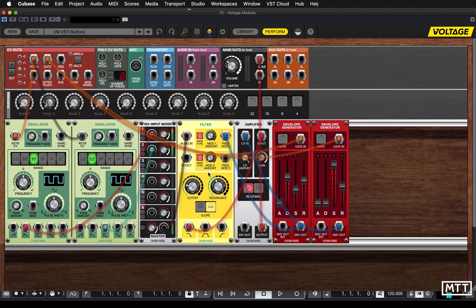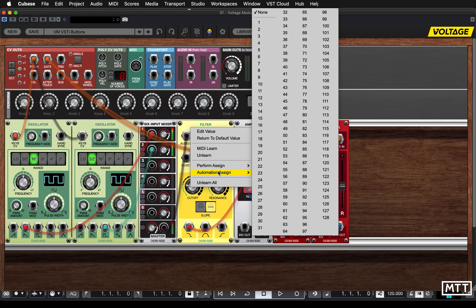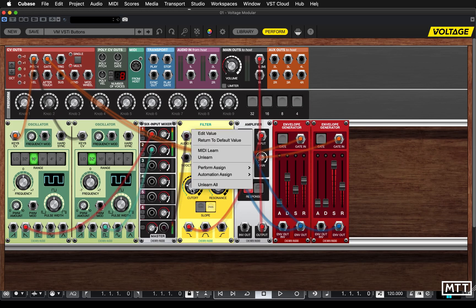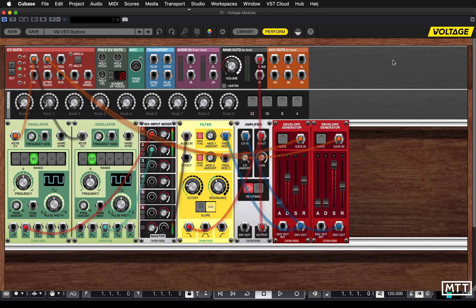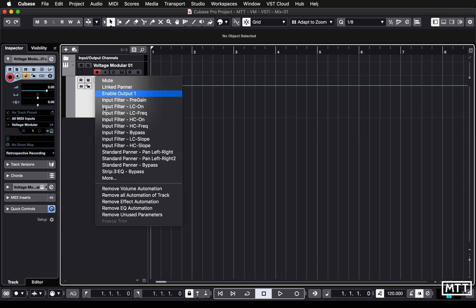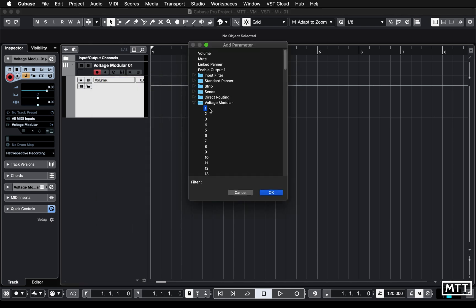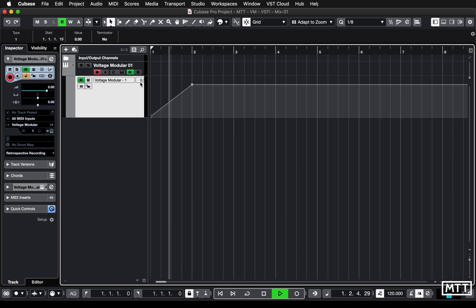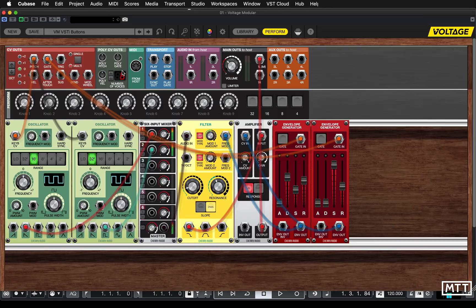The first thing you're probably going to want to do is use automation. To do that you need to assign any controls you want to use to automation channels that are then available to Cubase. So let's say we want to automate cutoff - we're going to assign cutoff to number one. We get an internal name for it so we can see it's assigned to cutoff frequency. If you right-click and go to Automation Assign you can see it now says Filter Cutoff Frequency. Then get the automation track up, pick it from the menu - under More we see Voltage Modular and then number one - and that will now automate the cutoff frequency. When we play back and look in Voltage Modular you'll see that being automated.